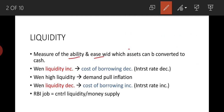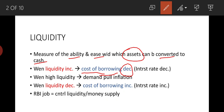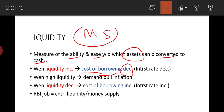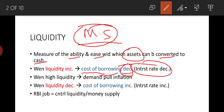Liquidity means the ability and ease with which assets can be converted to cash. When liquidity increases in the market, it means money supply has increased. When money supply increases, banks are giving more money, so the cost of borrowing decreases. The bank says: take a loan from me at low interest.